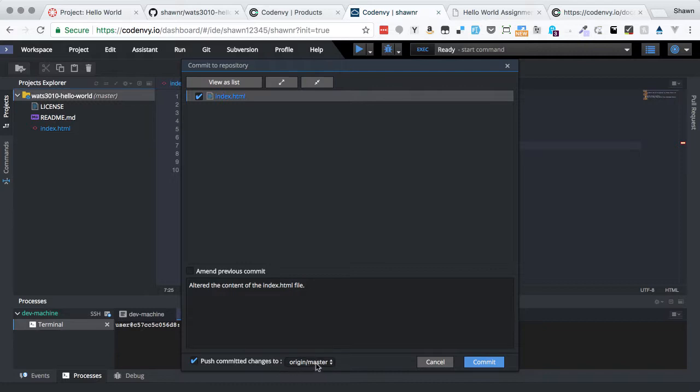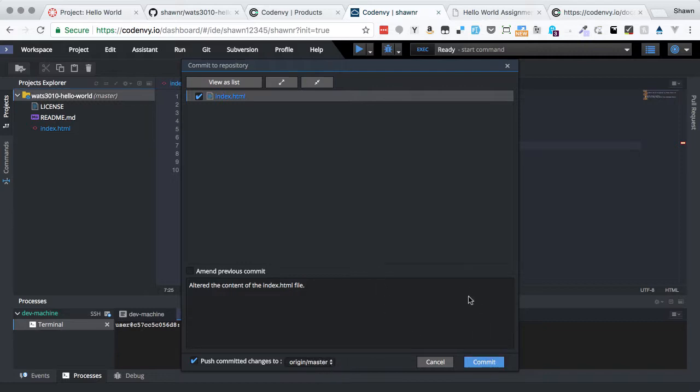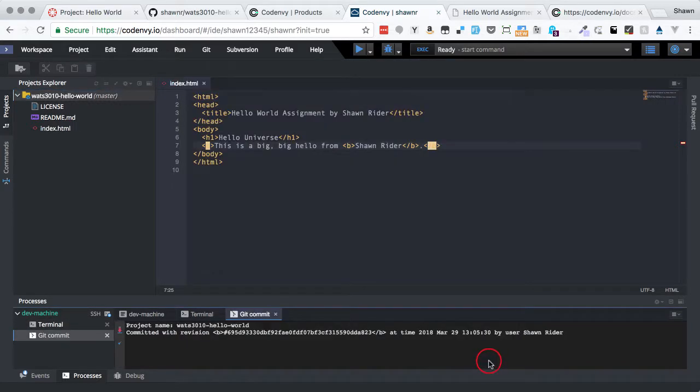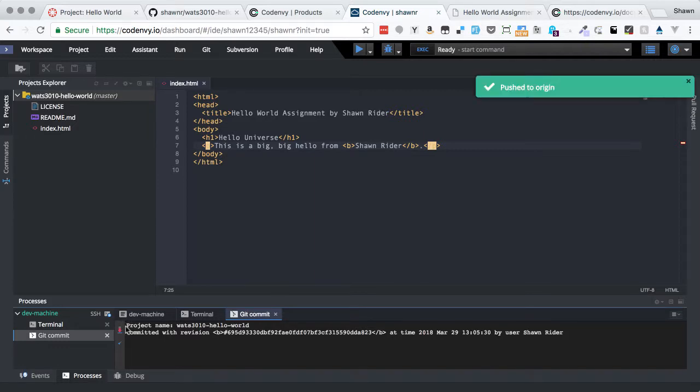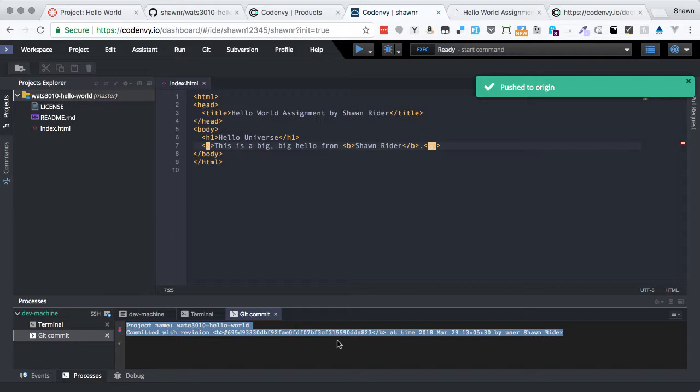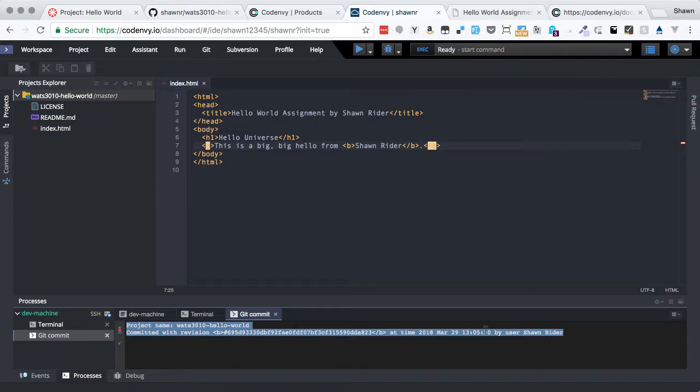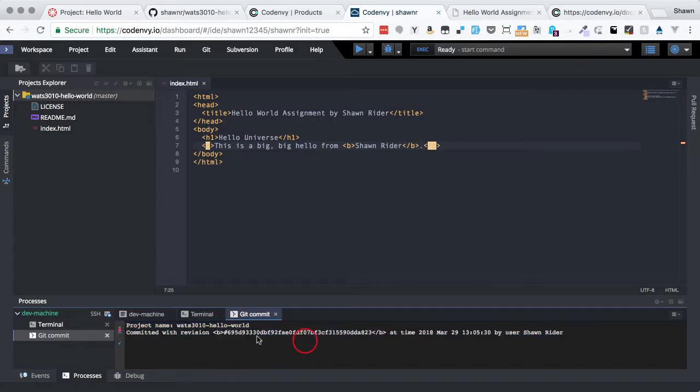Origin master will be the default there. And throughout this quarter, you can just leave it to that default. We want to push these changes back up. Origin means the place where we cloned this repository from, so that means GitHub. And then master is the master branch, and that's what we're updating here is the master branch. That means the main branch of the repository. So I hit commit, and now I can see here in my terminal window that I have a message that says that it committed at this time by user Sean. And so that's just great.